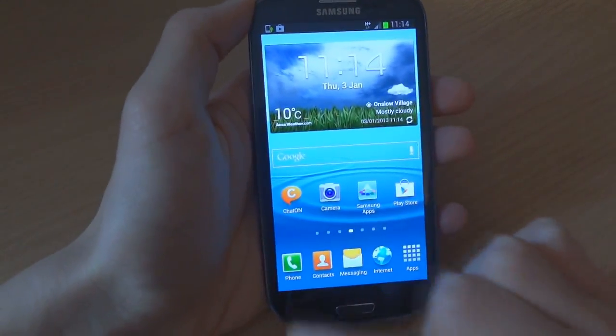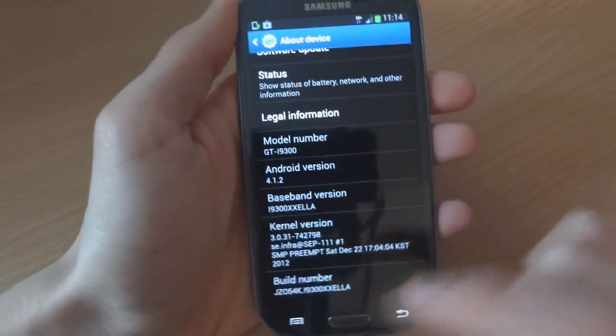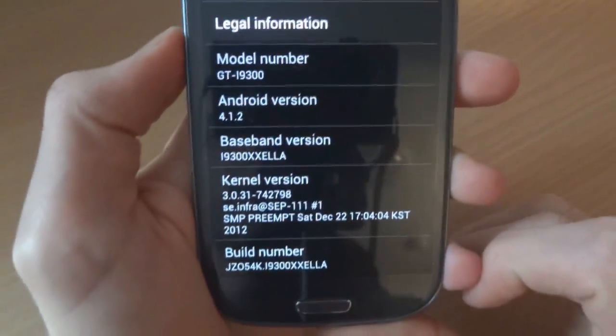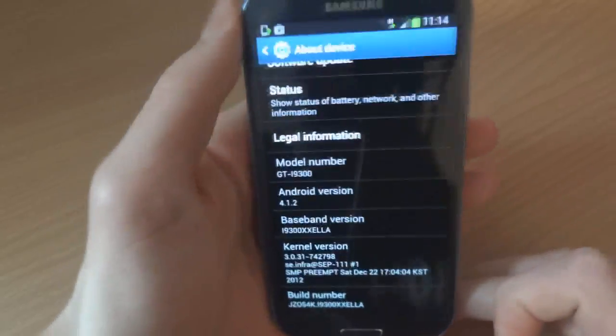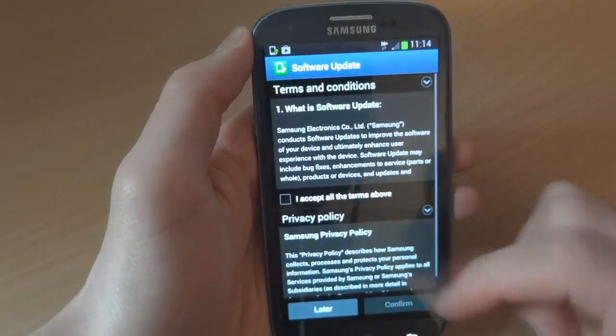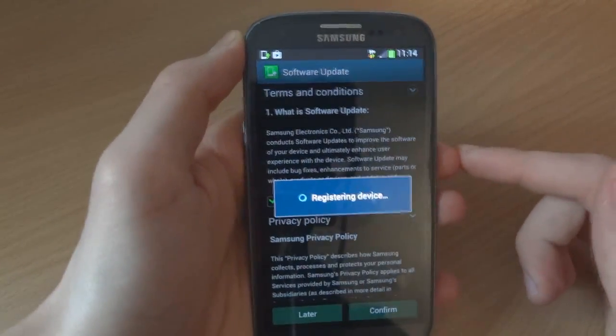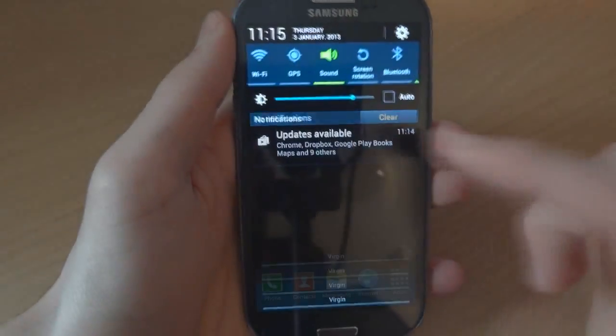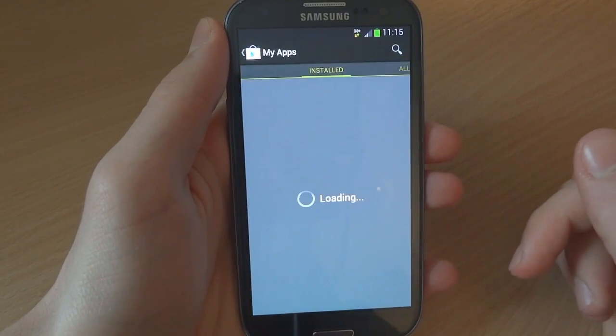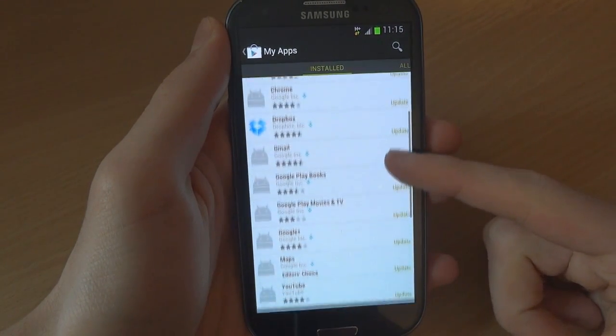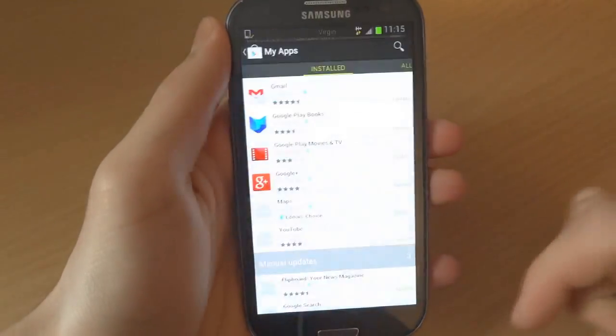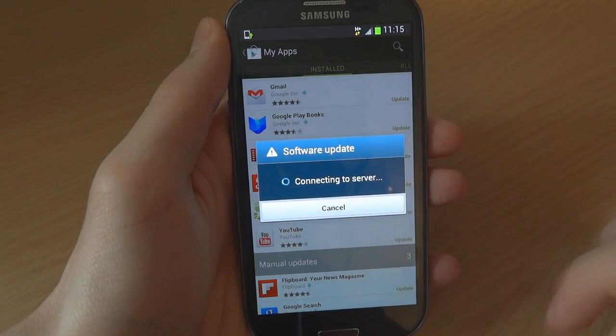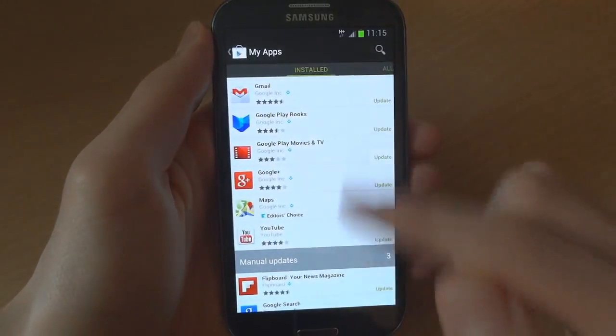As you can see, I have now booted up. Just to show you my settings. There you go. As you can see that's what I'm getting: 4.1.2 XXELLA build number and baseband. So I'm going to quickly see the software update to see if it actually does anything, if there's any software updates. In the Play Store if we go in, got all of these which haven't been updated. Let's see if there's any software update now. There we go, so that's that.